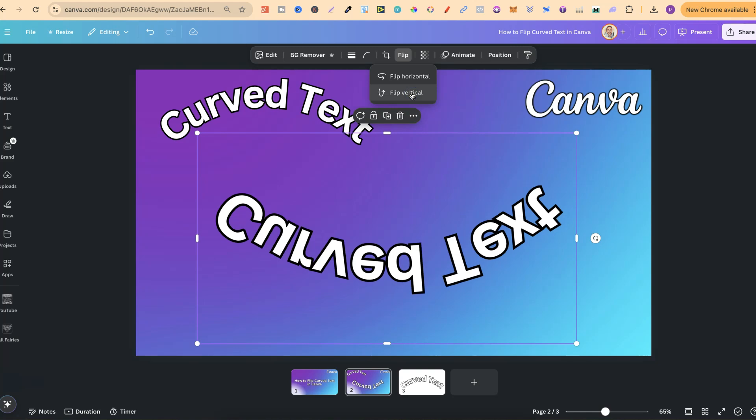Unfortunately, we can't flip text or curved text directly. I hope Canva adds this feature in the future. But you can use this little workaround to flip your curved text.